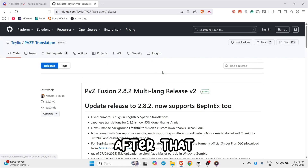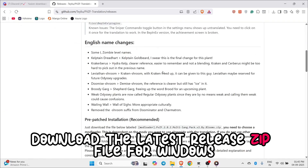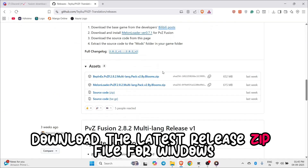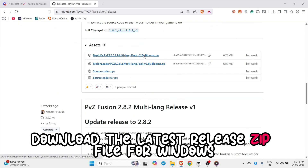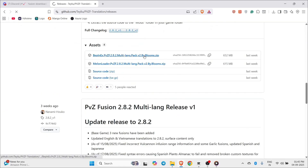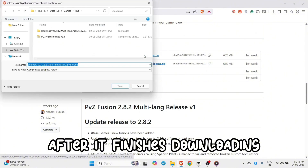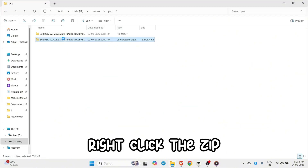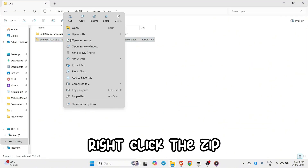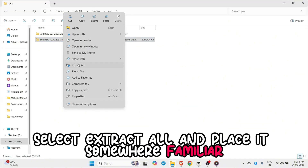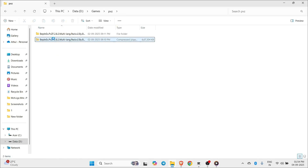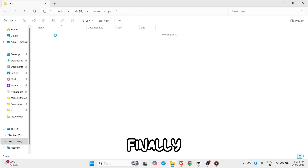After that, download the latest release zip file for Windows. After it finishes downloading, right-click the zip, select Extract All, and place it somewhere familiar.